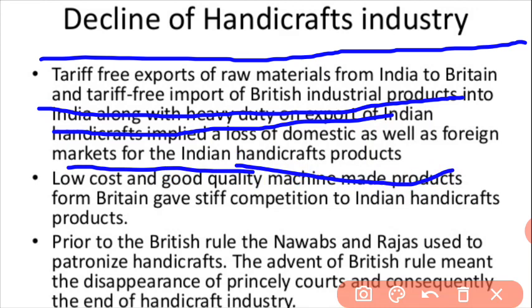Britishers made raw material exports from India to Britain tariff-free, and similarly made imports of British industrial products into India tariff-free. This meant they were purchasing from Britain at low cost and could sell all their products in India at higher prices.